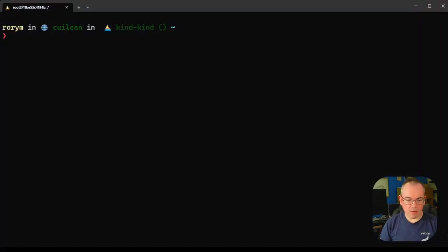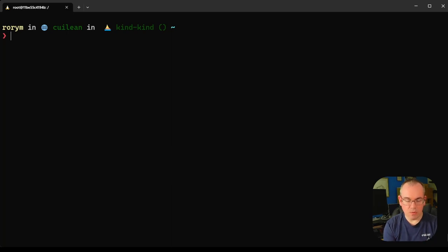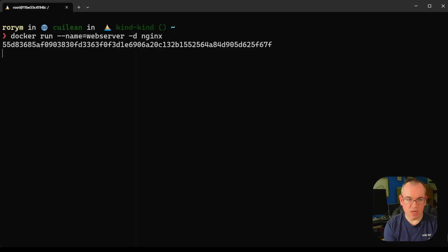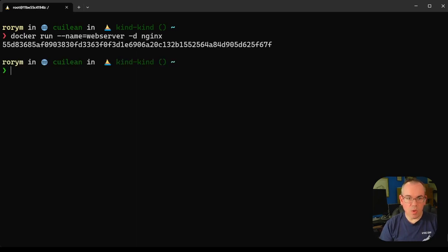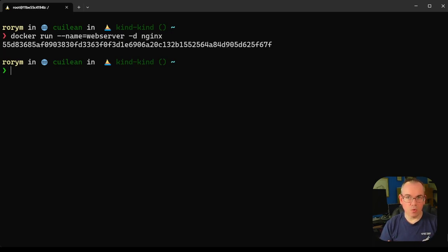What we have here is our standard Linux host with Docker running on it. If we want to run up a container, let's start a new container and give it a name. We'll call it web server. We'll run it in the background and use the nginx container image. When we've started this container, it will have been assigned a new network namespace and given some IP addresses, a localhost or loopback address, and also a standard IP address for communicating with other systems.